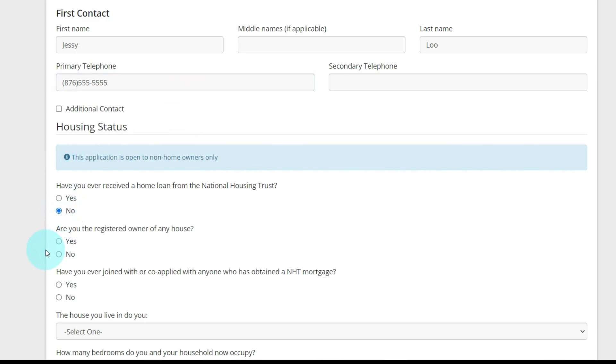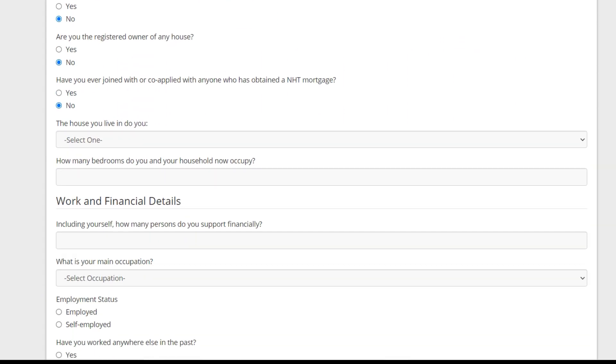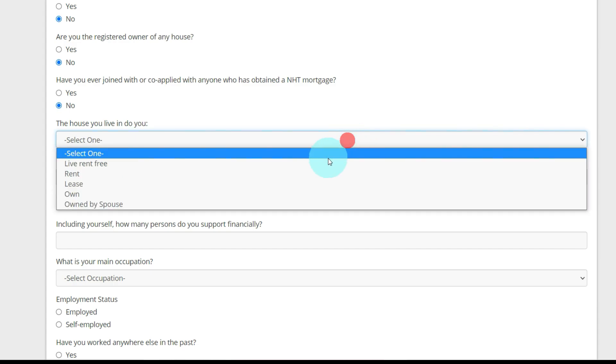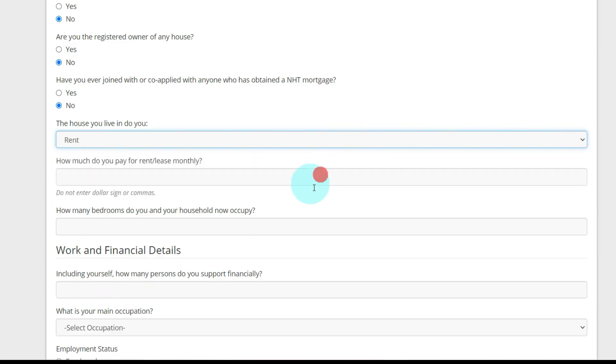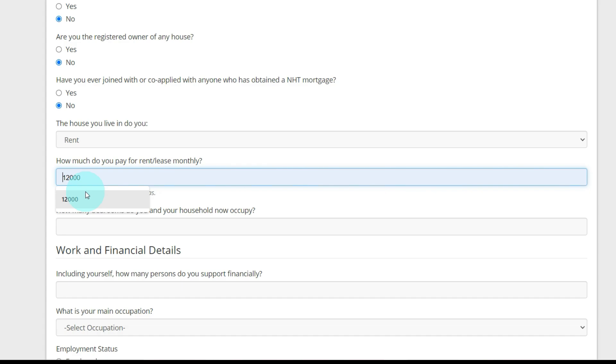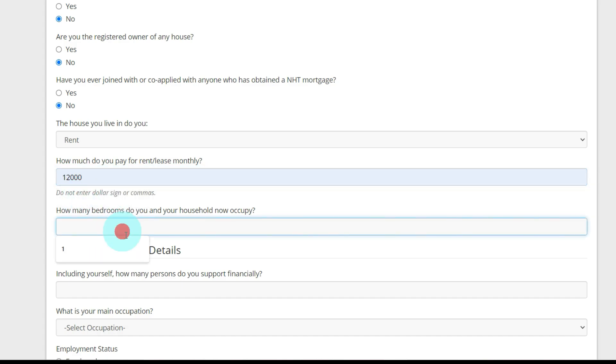Have you ever joined with or co-applied with anyone who has obtained an NHT mortgage? No. The house you live in, I'm going to say rent. The amount, how much do you pay for rent or lease monthly? $12,000. How many bedrooms? One.